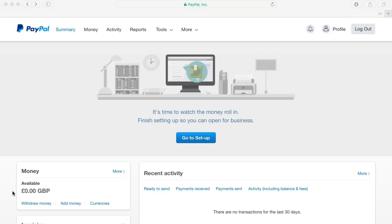It doesn't cost any money to transfer money from your PayPal account to your bank account. And now you're ready to get PayPal set up on your website.